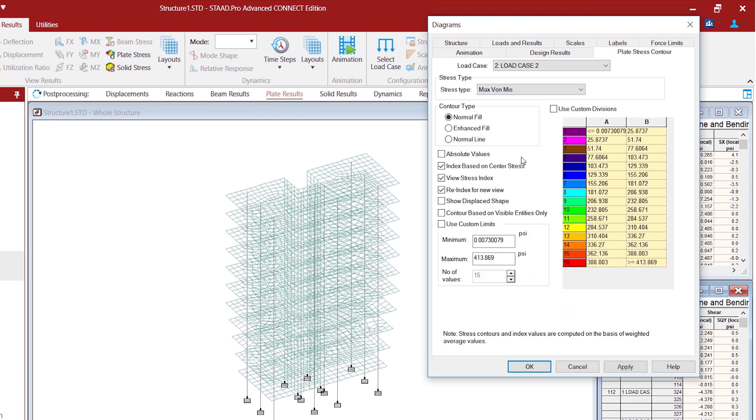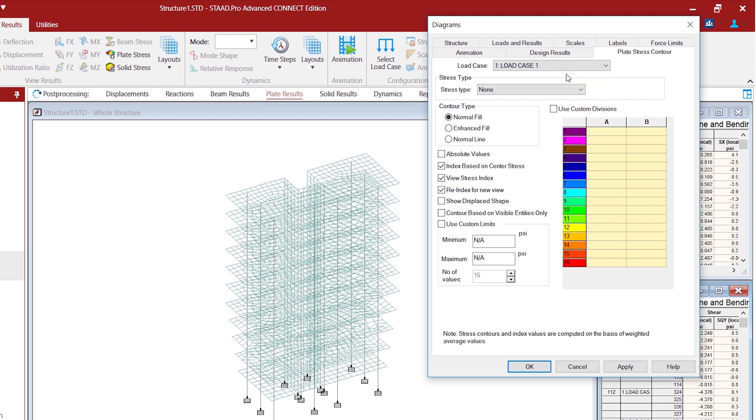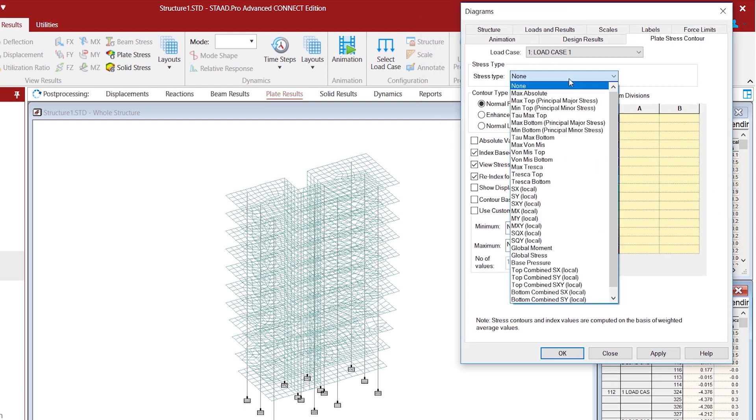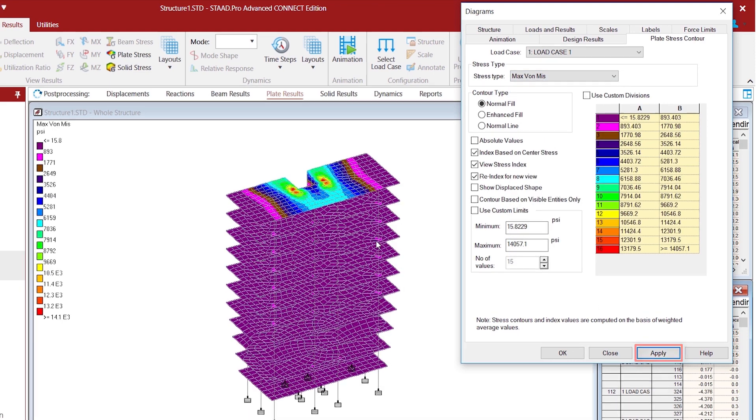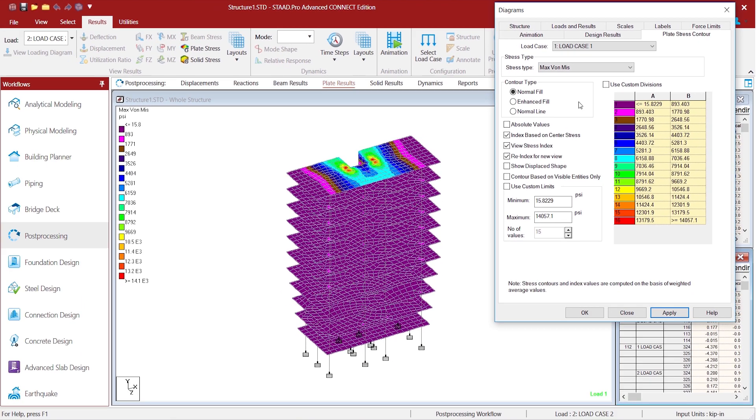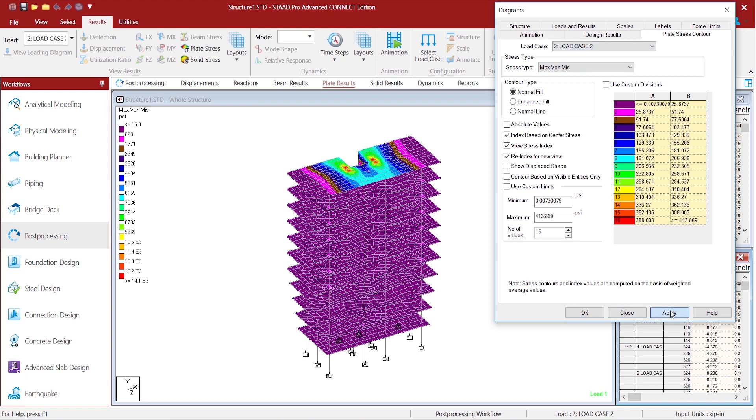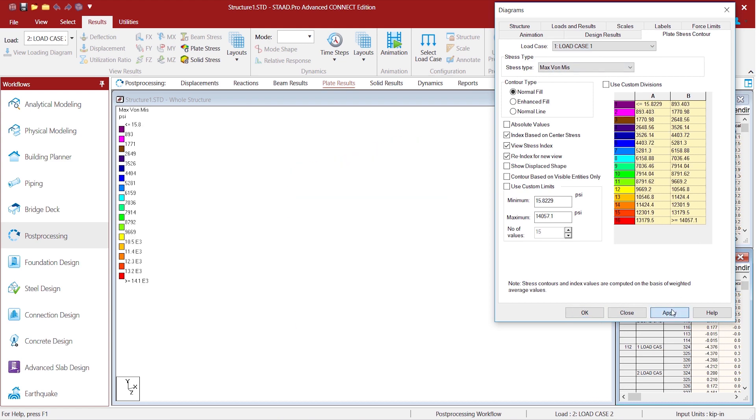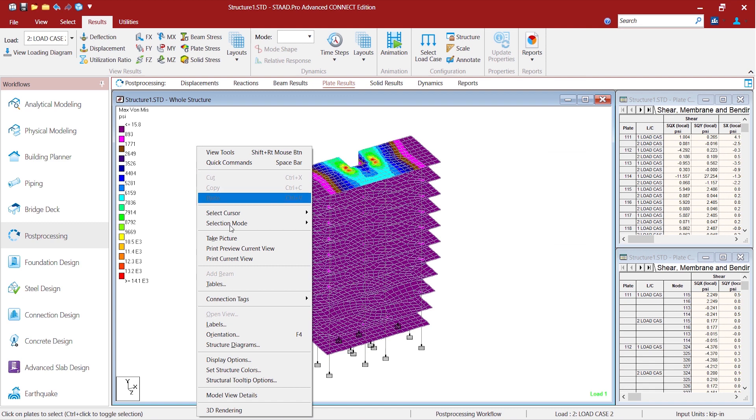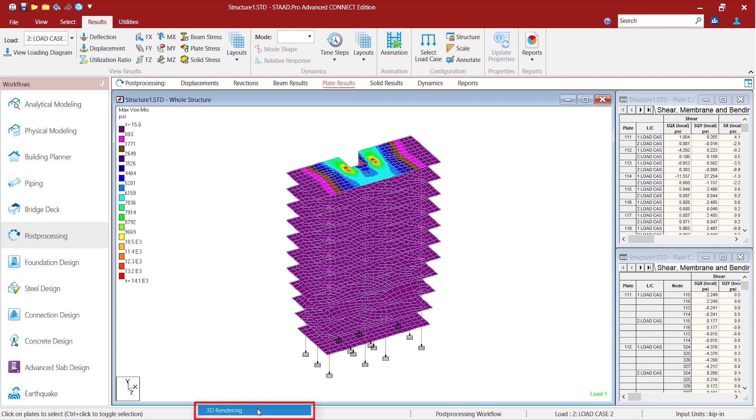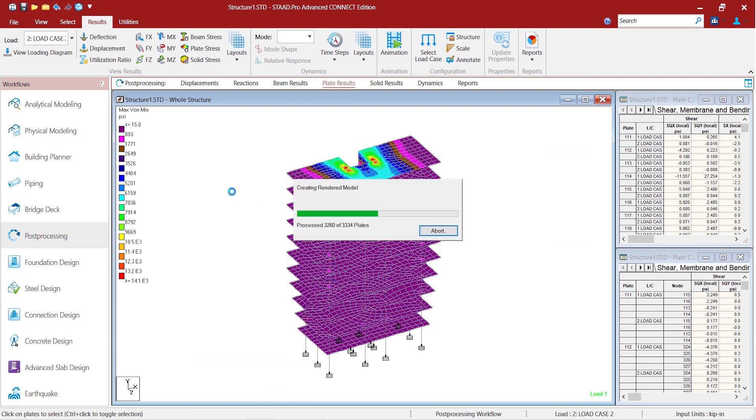And we see the max von Mises for the load case two, for load case one. There you go, we can see the results for each of the load cases. We can also see the 3D rendering from here.